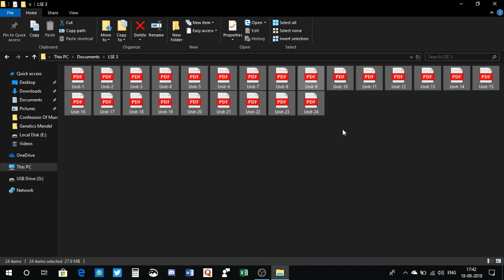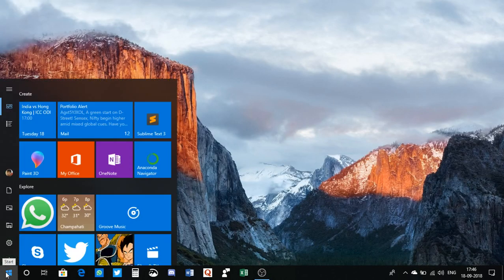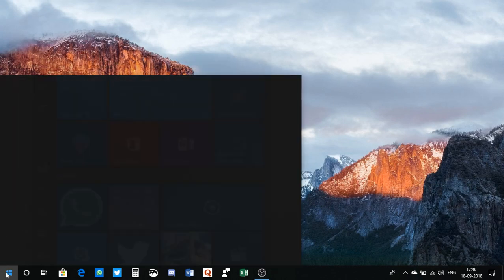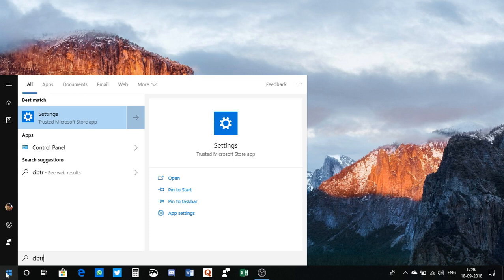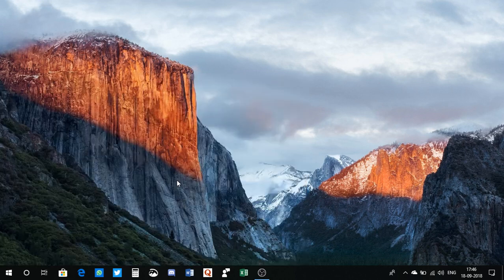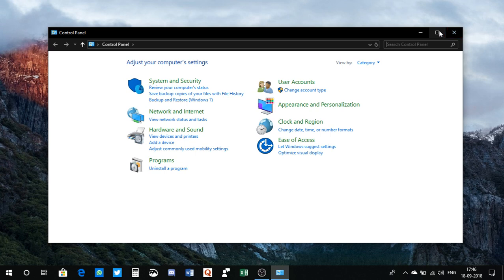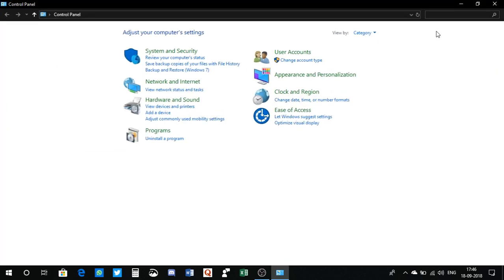So let's just check Control Panel. I type control panel. Control panel, all right, there are lots of typos here. So I open it.